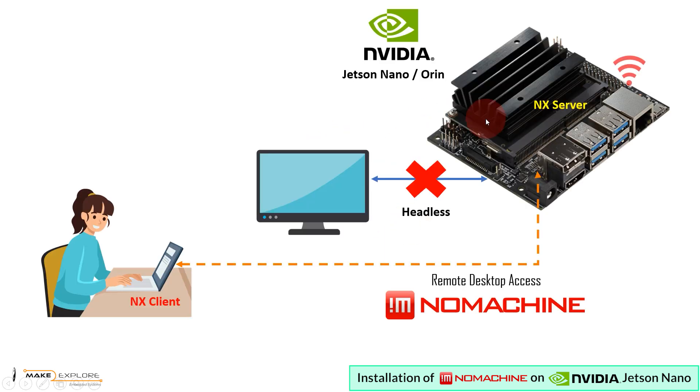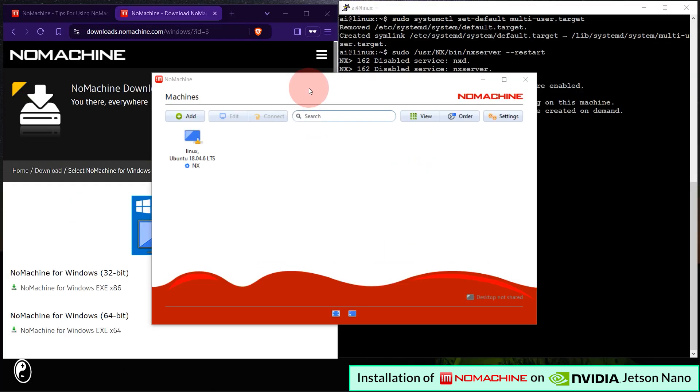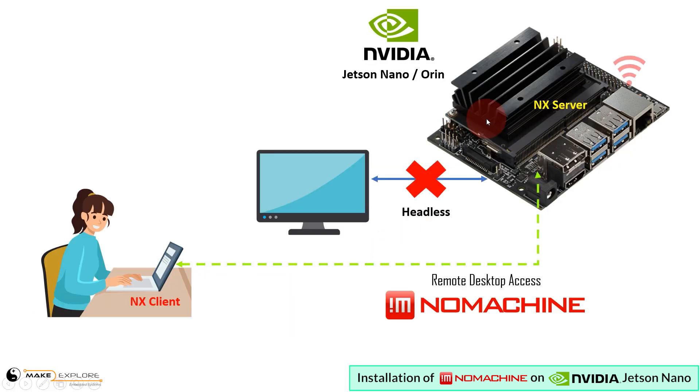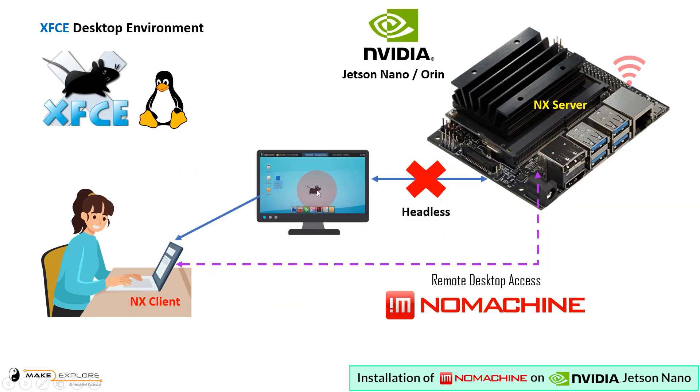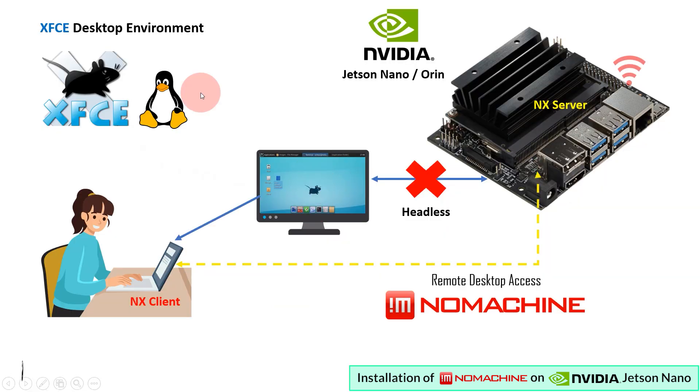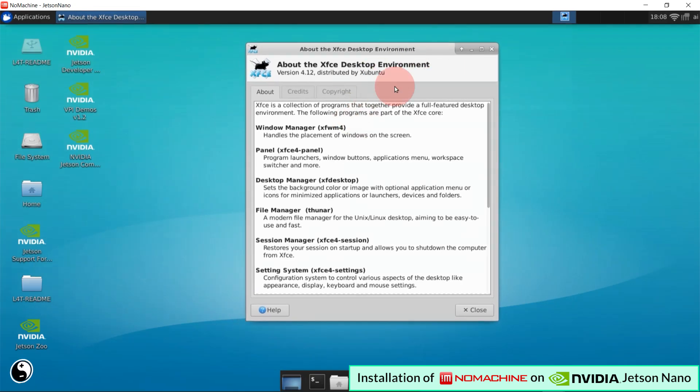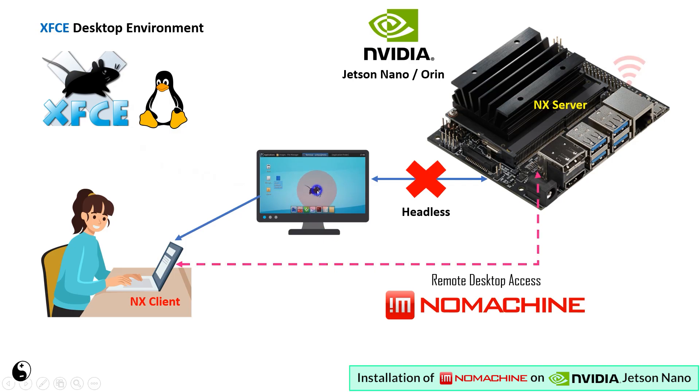Hello all! In this video, we are going to see how to install and set up NoMachine remote desktop software for NVIDIA Jetson Nano, and then we will also see how to set up XFCE Lightweight Desktop Environment for Jetson Nano. So, without any further delays, let's get started.